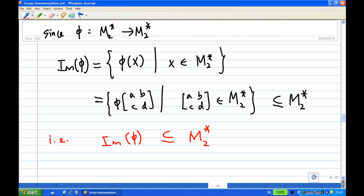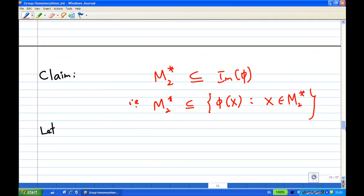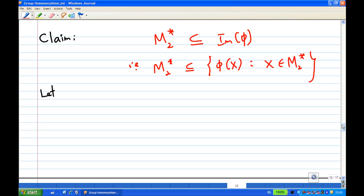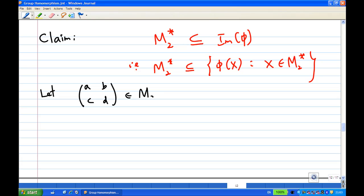Next we are going to claim the reverse — that M2* is actually a subset of the image of V. That means M2* belongs to the set containing V(x) when x belongs to M2*. To do this, we pick any element belonging to M2*. Let ABCD belong to M2*.